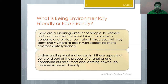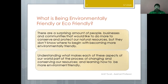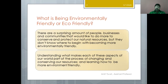If we are talking about eco-friendly practices or environment-friendly practices, we must understand what they entail. There are a surprising number of people, businesses and communities that would like to do more to conserve and protect our natural resources, but they don't know where to begin with becoming more environment friendly.